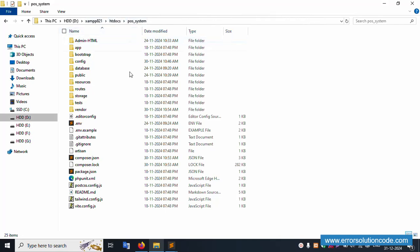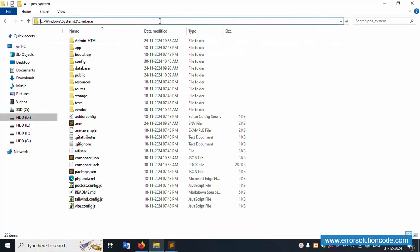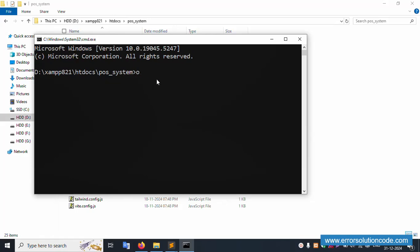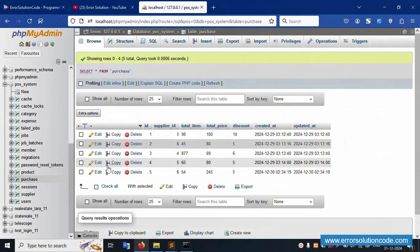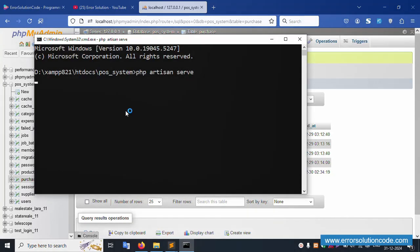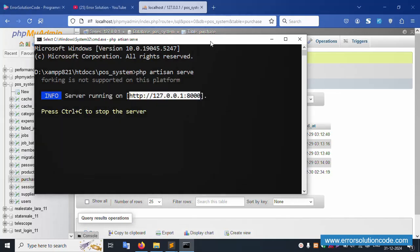This is my project in the htdocs directory, and this project is already open in my Sublime Text editor. Let's open cmd inside this directory. cmd is successfully working. Let's run php artisan serve — artisan server is successfully working. This directory — please wait, loading data. Let's copy this URL and hit it in the browser.